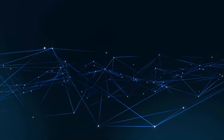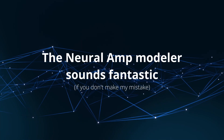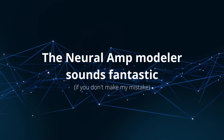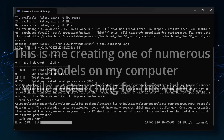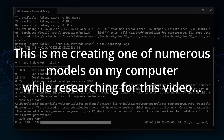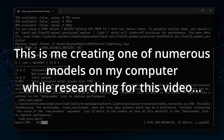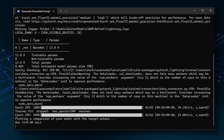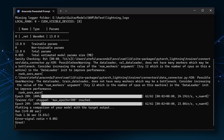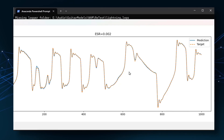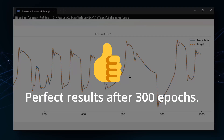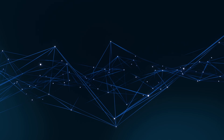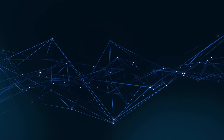I'll keep it short and to the point. The Neural Amp Modeler sounds exceptionally good if you don't make my mistake. I spent countless hours trying out all the different suggestions and created many models. Here's a summary of the suggestions and whether they worked.